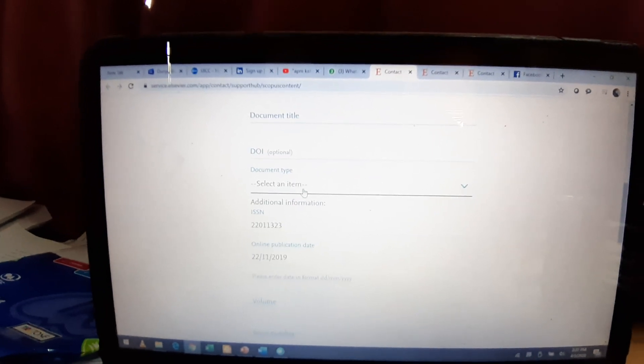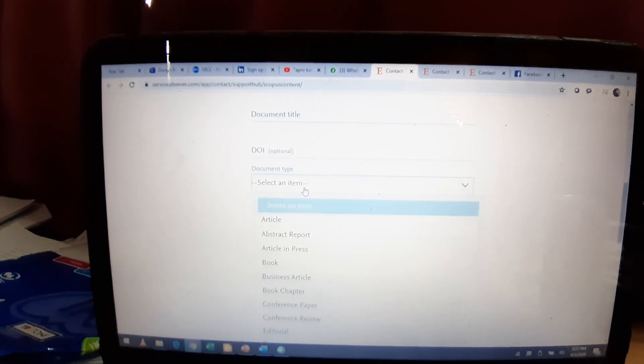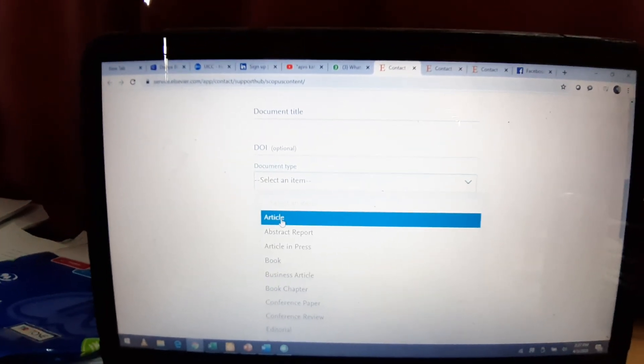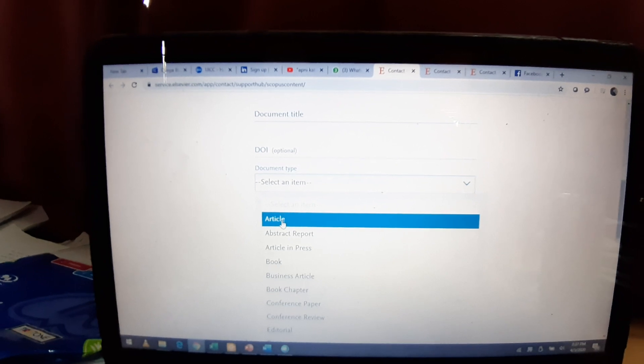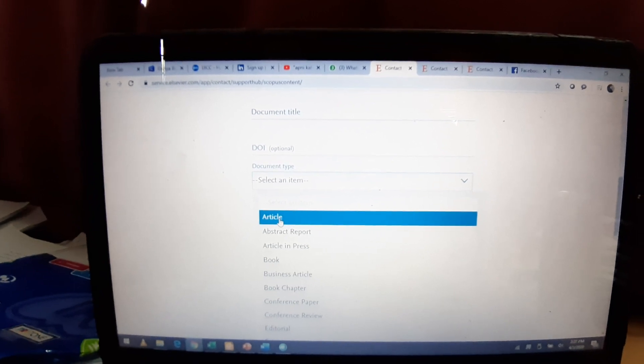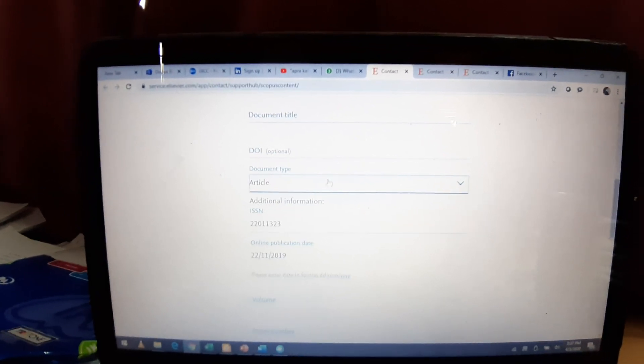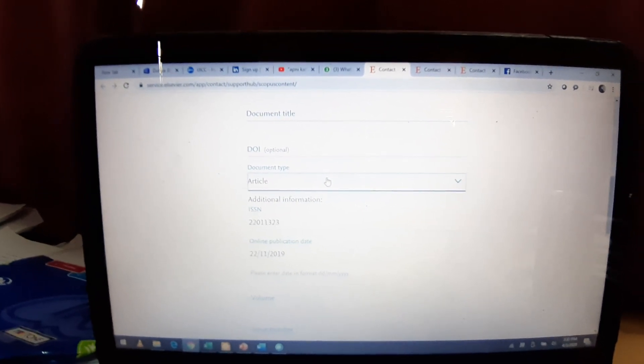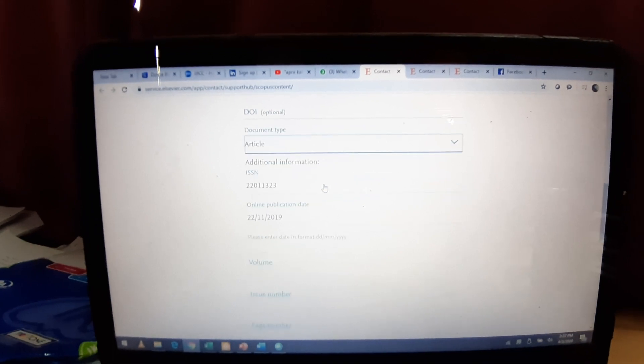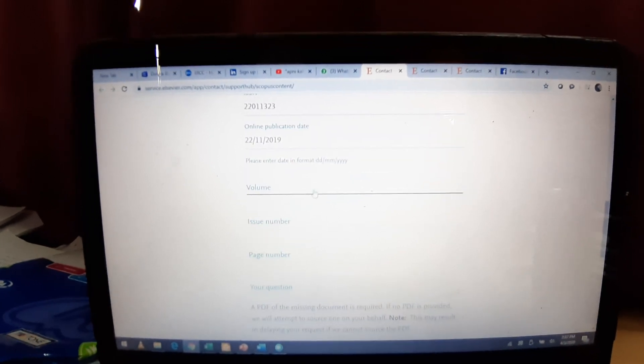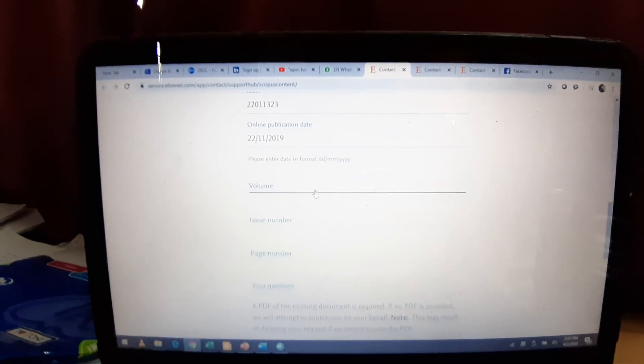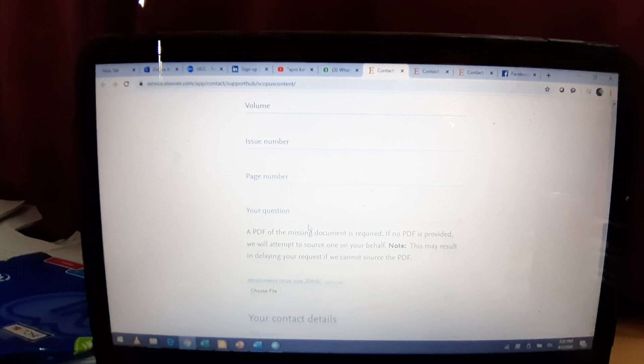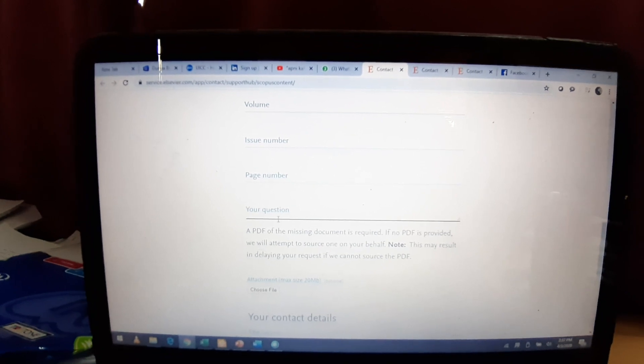Select the item. As mostly it is article, so you will write article. If it is a book or any other published material, under given options, you can provide. Then you will give the volume name, page number, your request.